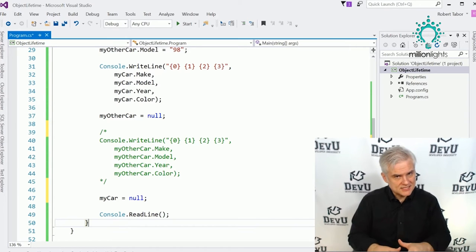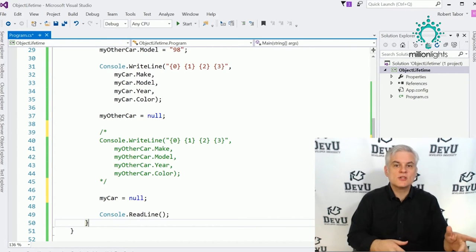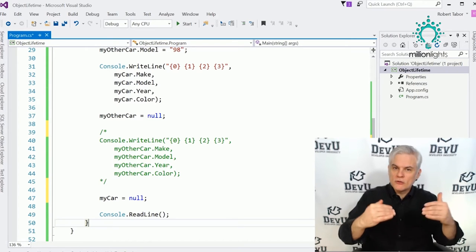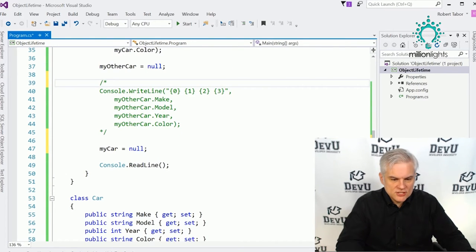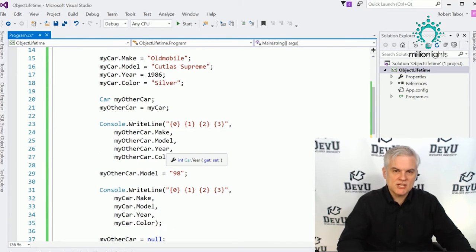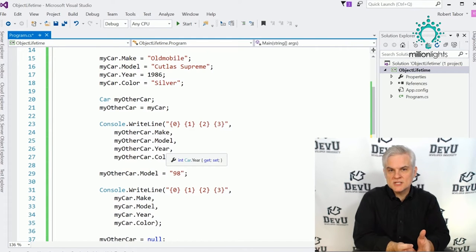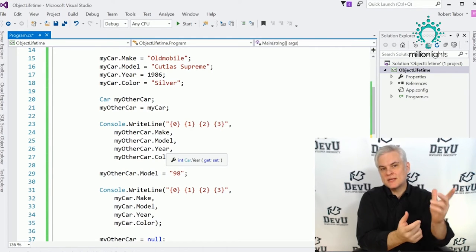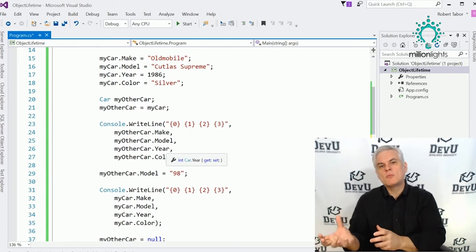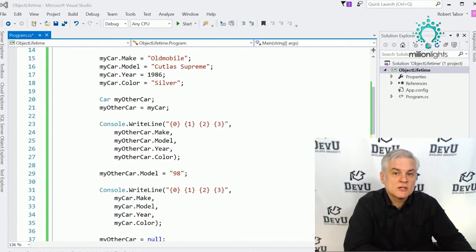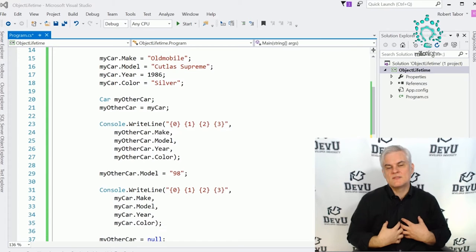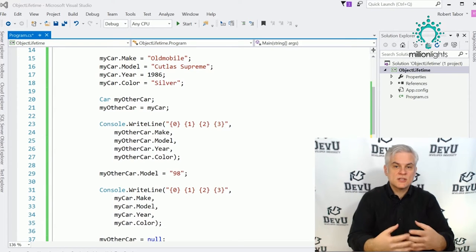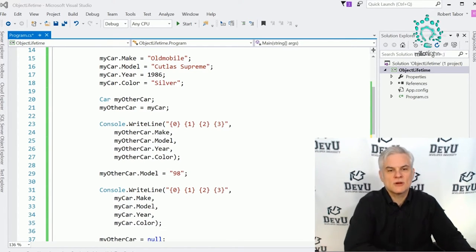In most cases that's not a problem, but occasionally you'll run into a situation where it is — and there is a remedy called deterministic finalization. So that covers what's going on when we create new instances of objects, how objects are maintained in memory, and when they're removed. Let's move on and talk about constructors — a method that allows us to execute code at the moment a new instance of a class is created.